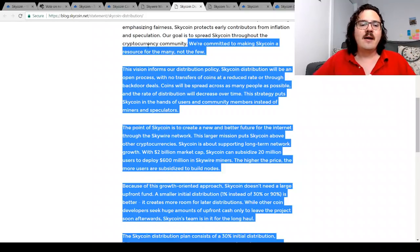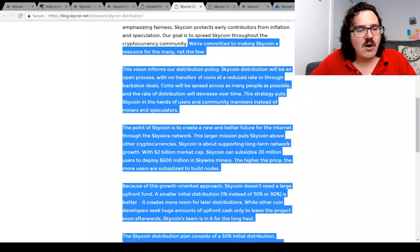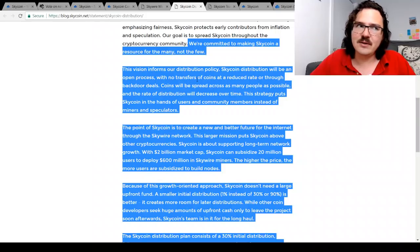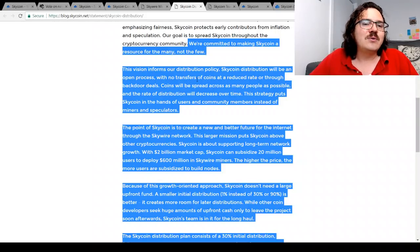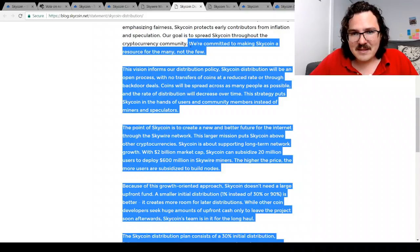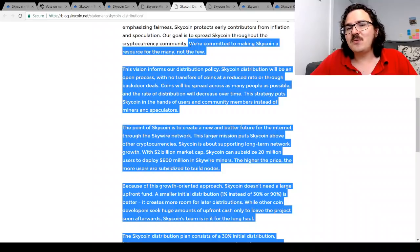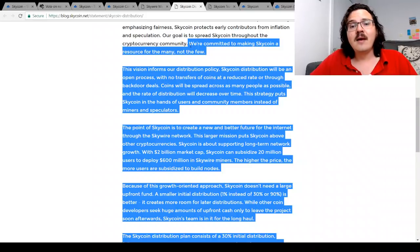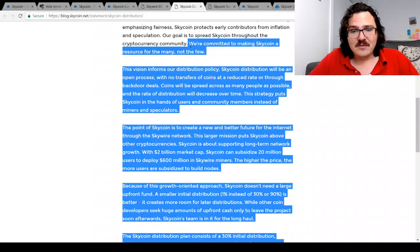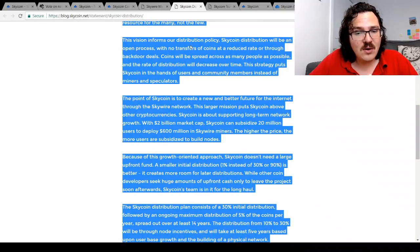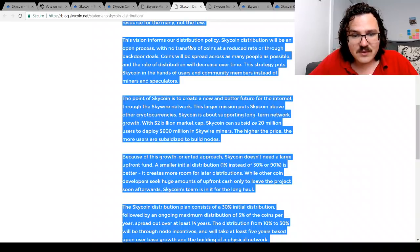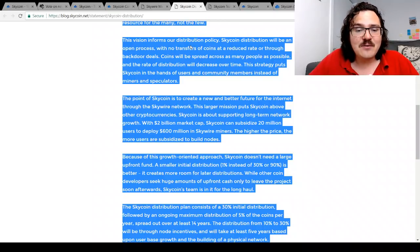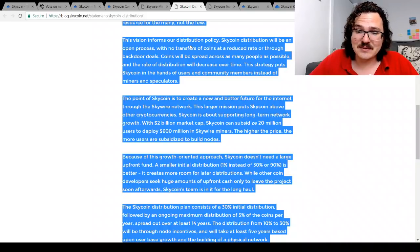Now I think it's worth spending a minute talking a little bit about how they're actually planning on distributing the coins, because currently we only have about five and a half million or so coins out of a hundred million possible over time. Their commitment, they say, is to making Skycoin a resource for the many, not the few. It's a grand vision, I certainly like it. The distribution policy of that is slow over time, small initial distribution, slow growth over the years, maximum distribution of 5% of the coins per year spread out over at least 14 years.